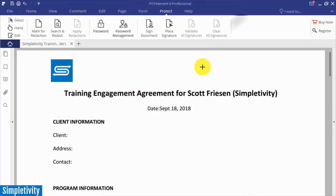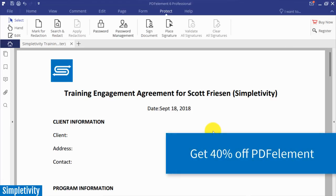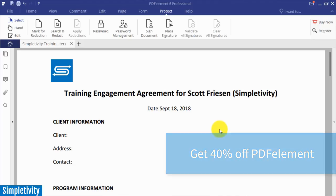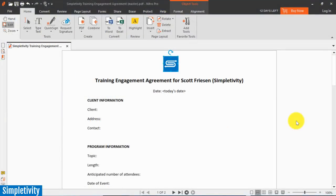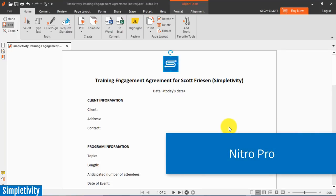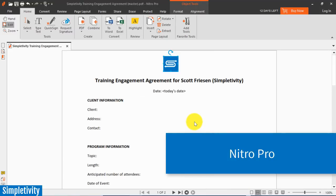Now if you would like to try PDF element for free, I'll leave a link in the description below, and if you like it, Simpletivity users can get 40% off of PDF element. I'll be sure to leave that link in the description below. So the next PDF editor which we're going to take a look at is called Nitro.